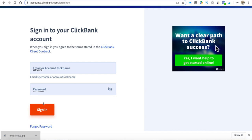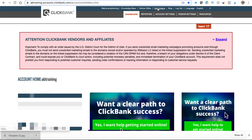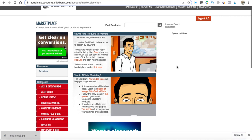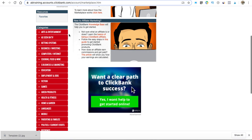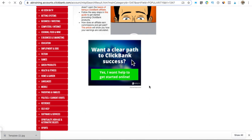That account nickname is key, and I'll show you why when we go into the marketplace. The nickname is what tells ClickBank when you've made a sale. Once you create your account, next time you log in you'll enter your account nickname and password and sign in. Once you're signed in, you hit the marketplace. The marketplace is where you find the products you'll actually promote. On the left-hand side there's a whole bunch of categories you can choose products from.